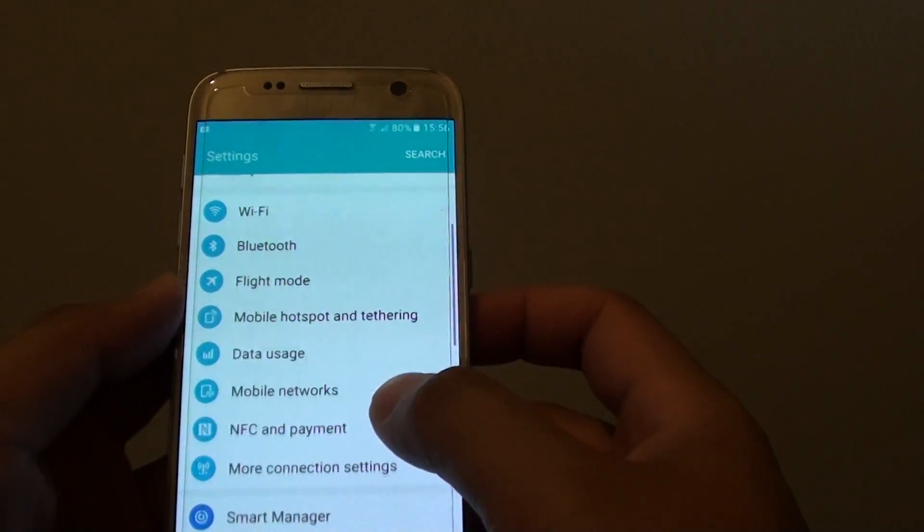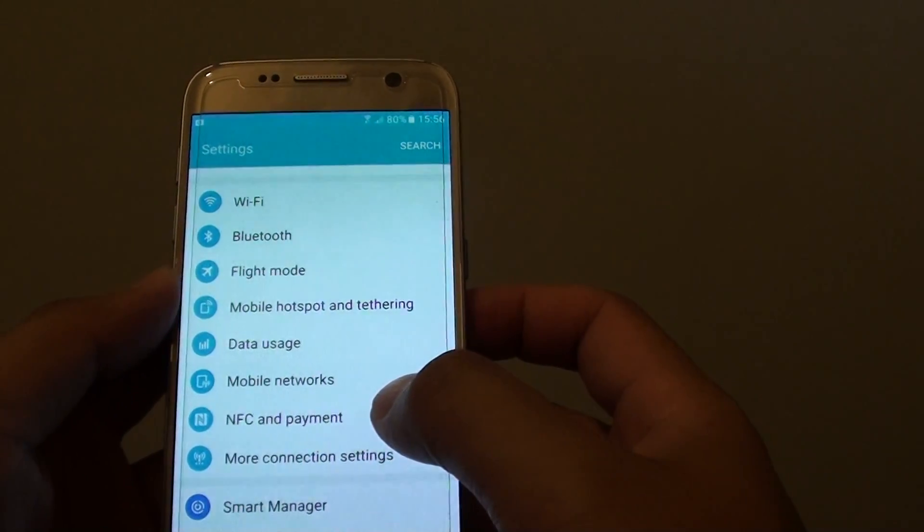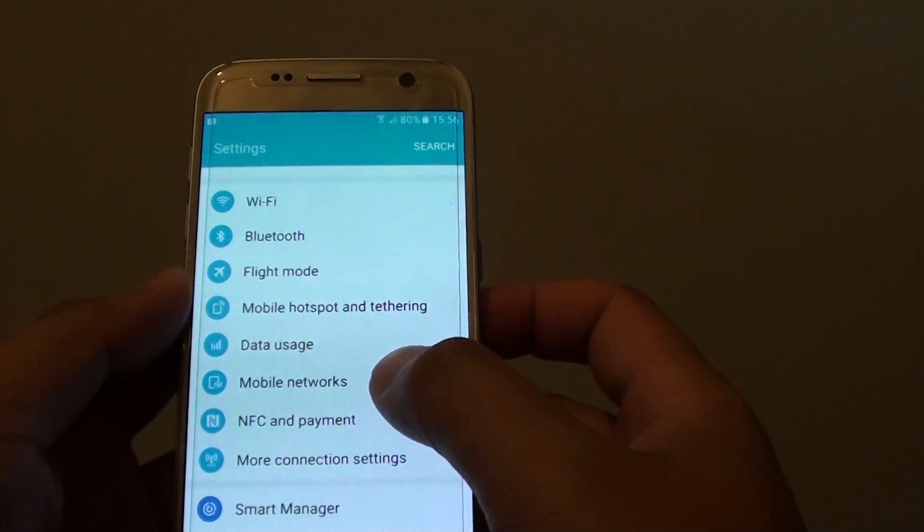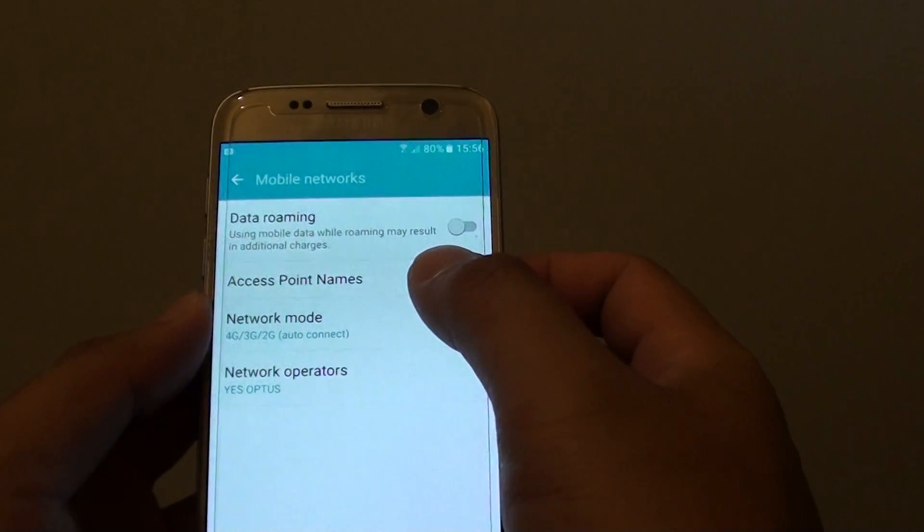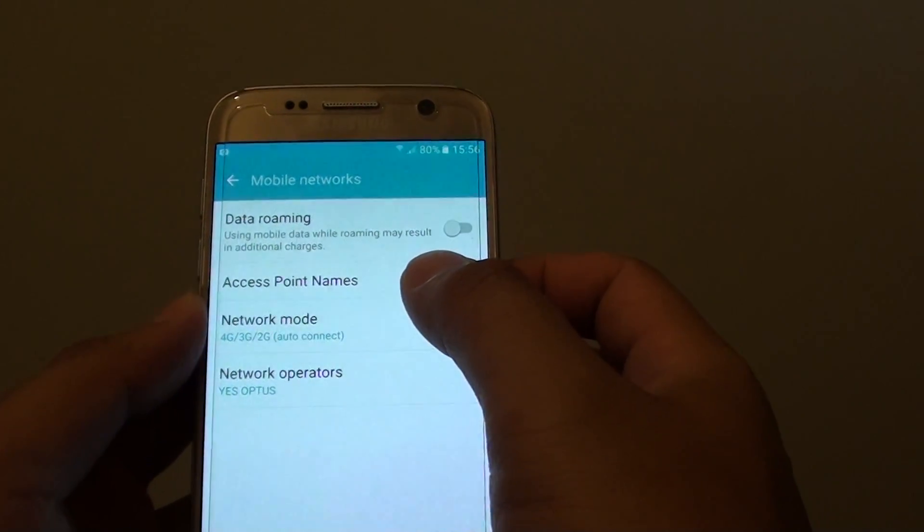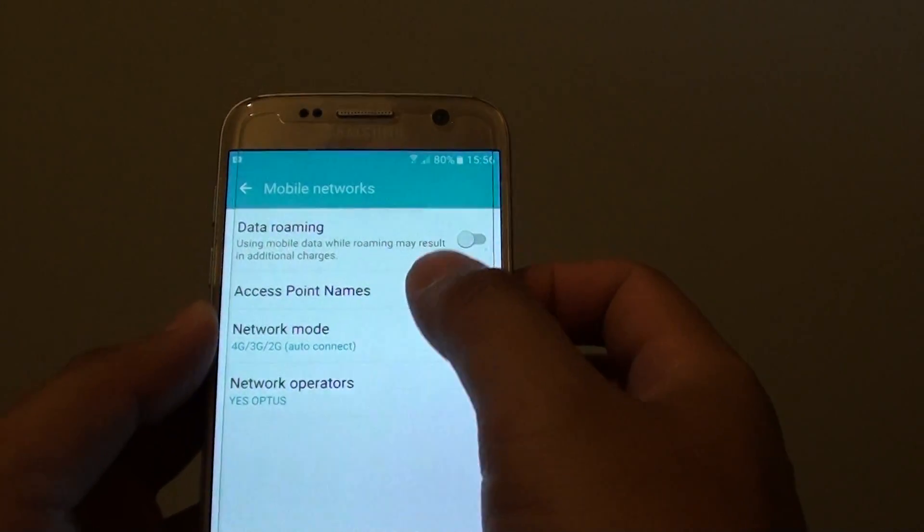In settings, go down and tap on mobile networks. From here, tap on access point names.